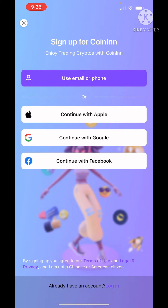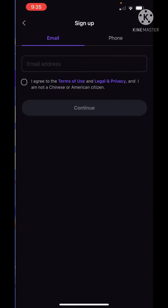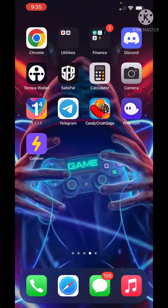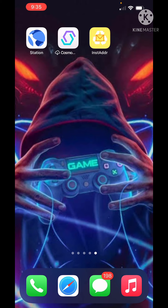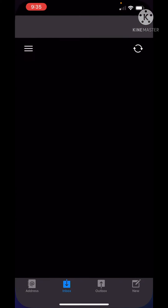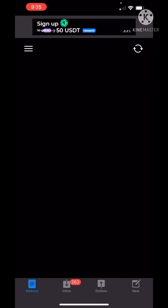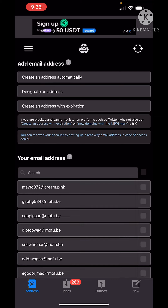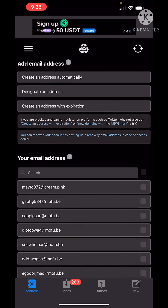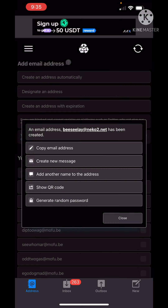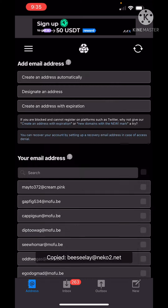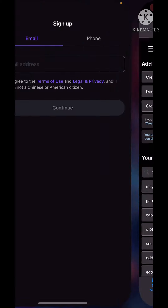We click on 'use email and phone number.' Then we will create this status, and we will need the design and address. We will click on this email and get to the mail.